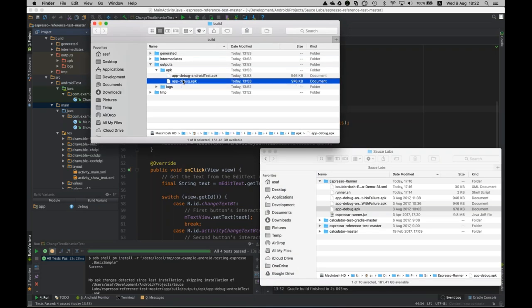There were preliminary questions before the webinar about when Espresso will support iOS — I want to make this clear right now. Espresso is for Android and Android only. There are no plans for Google to support Espresso for iOS. The equivalent of Espresso for iOS is the framework called XCUITest, but that is not in the scope of this discussion. Espresso is for Android only.